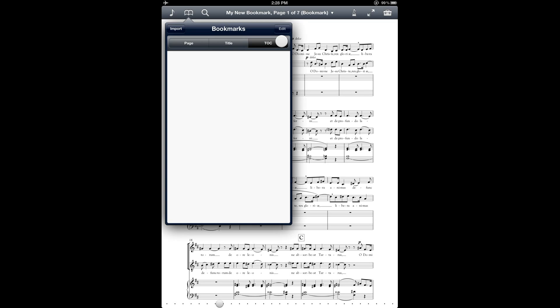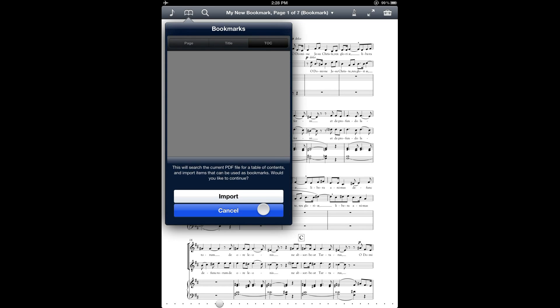And then there is TOC for table of contents. And what this would give you a view of is if you have a PDF file that already has a table of contents in the PDF format, you would be able to view the table of contents here. Now this particular file doesn't have that, so there's nothing listed here. But if you wanted to use the PDF format table of contents, then you could tap this import button on the top left. And then it gives you this option to search the PDF file for the table of contents and then import that as bookmarks.